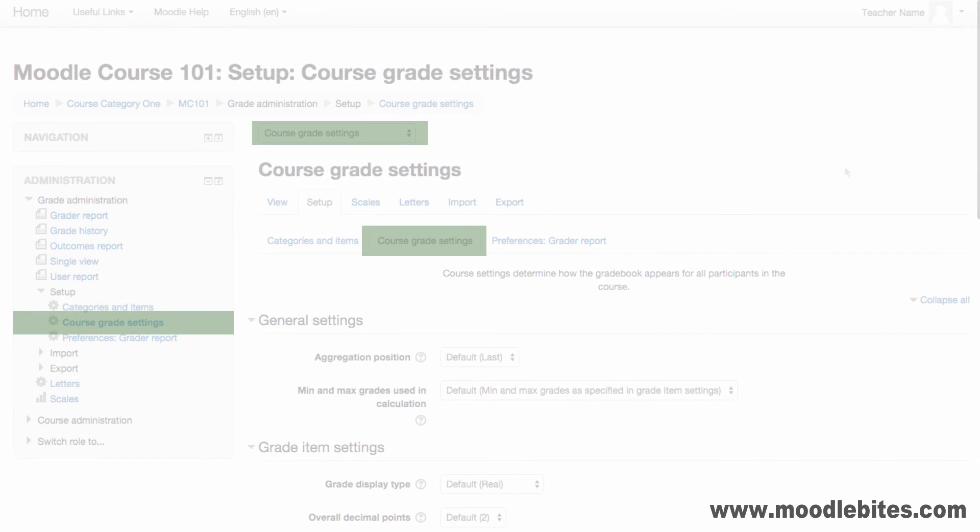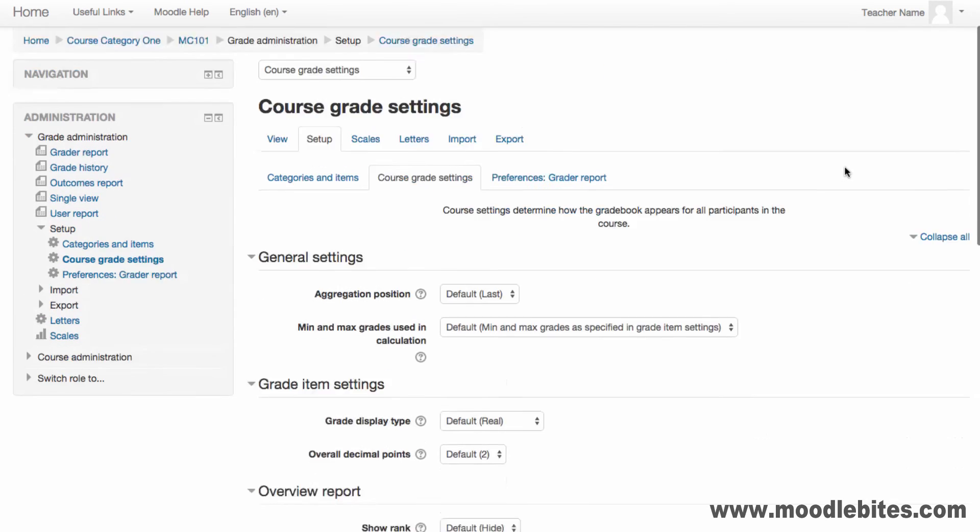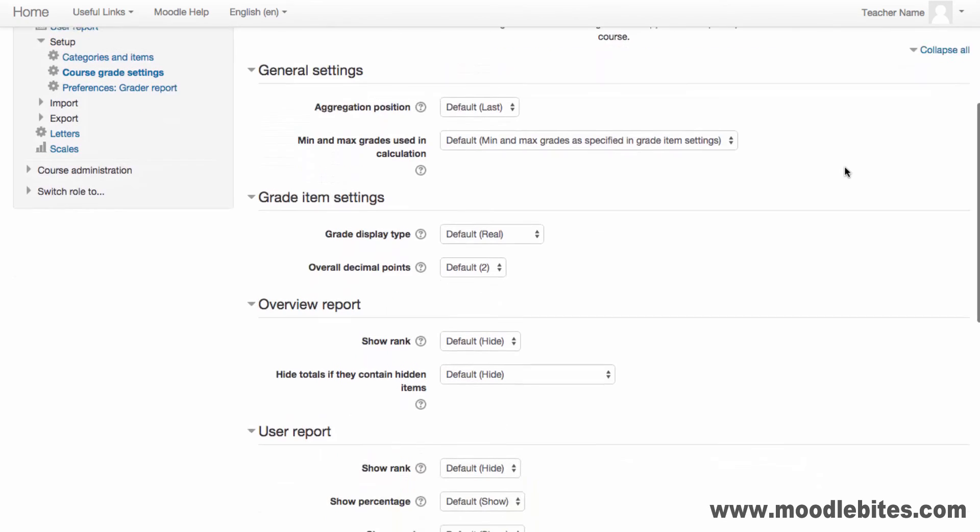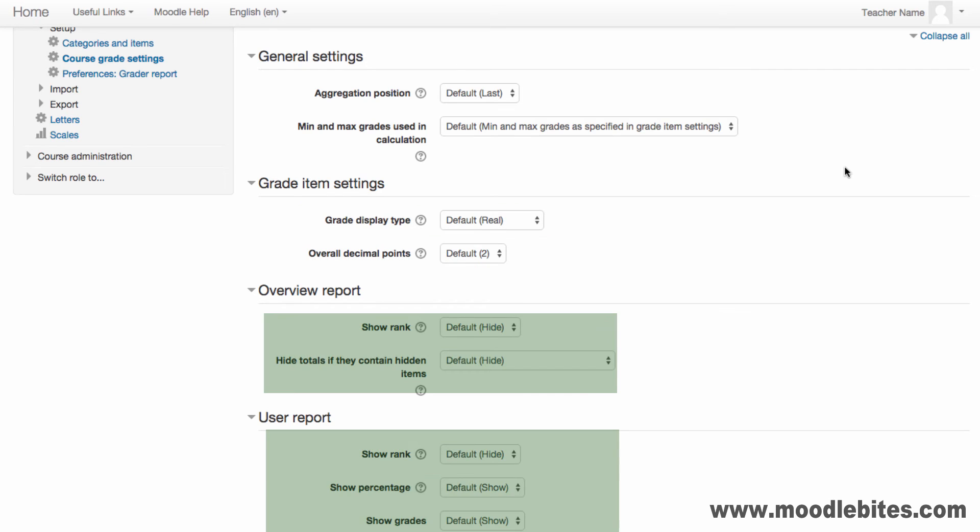The course grade settings determine how the grade book appears for everyone in the course. This includes where the course or category total appears, the display of each grade, the number of decimal places and how the overview report and user report is displayed to students in the course.